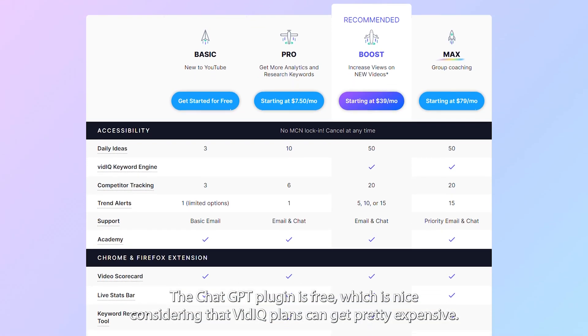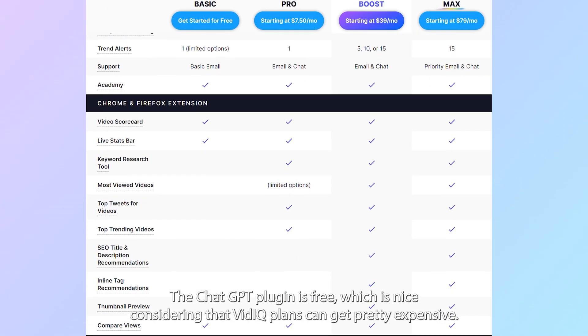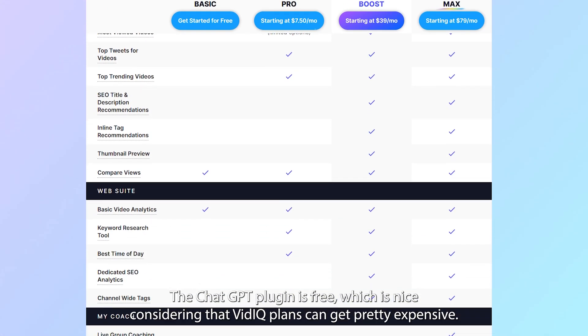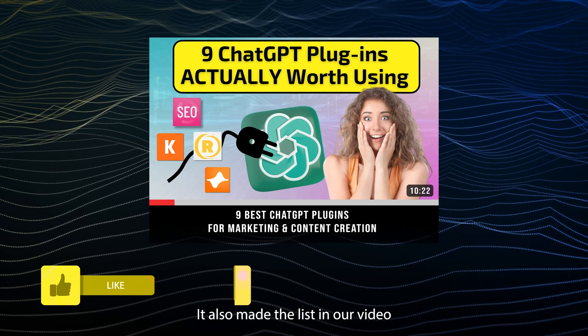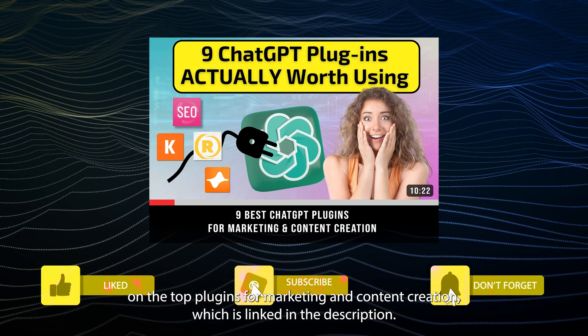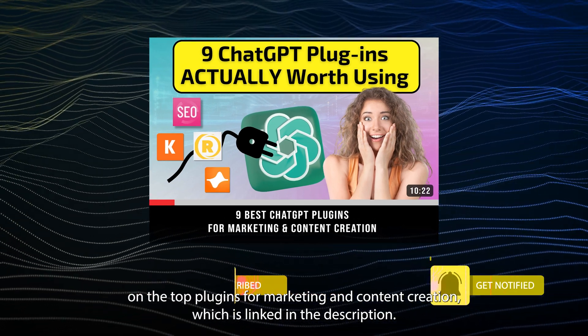The ChatGPT plugin is free, which is nice considering vidIQ plans can get pretty expensive. It also made the list in our video on the top plugins for marketing and content creation, which is linked in the description.